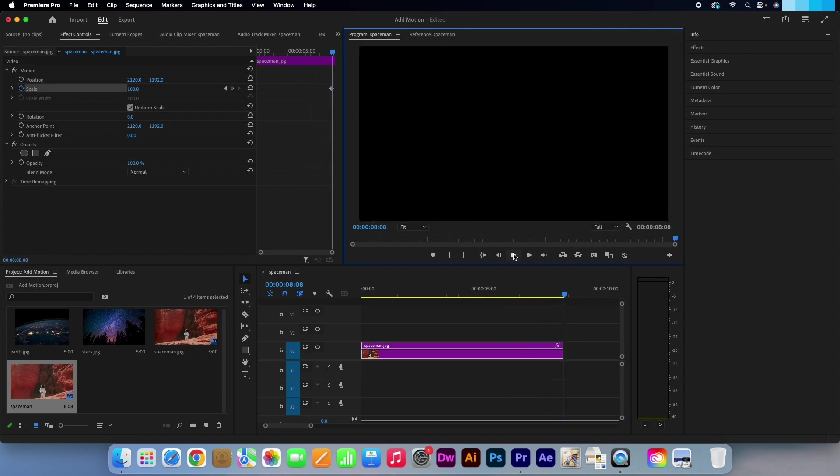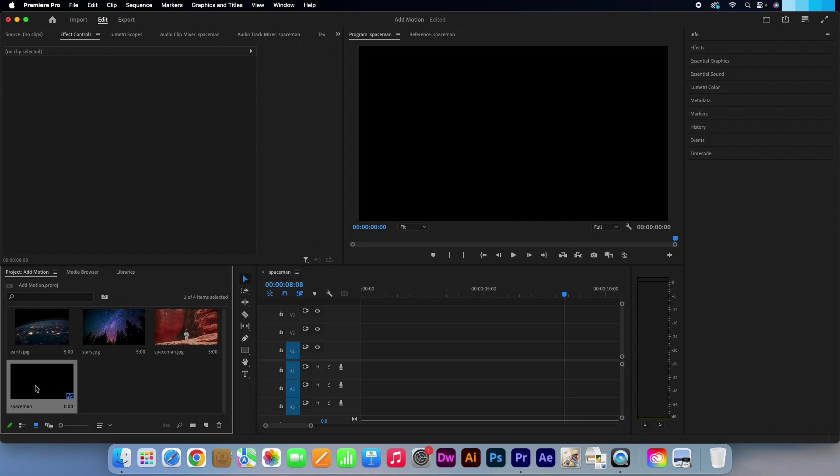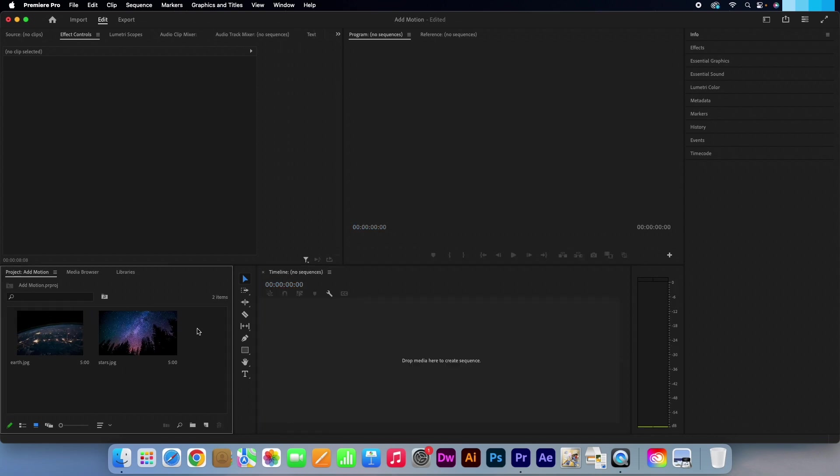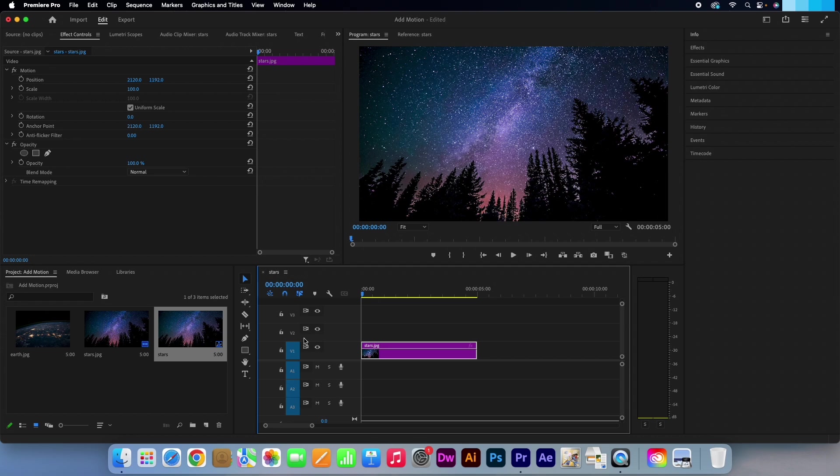Ok, so I am just going to delete that clip out of my timeline and project panel. I will drag and drop my next image into place. This time I will show you how to add motion to the position of the image.